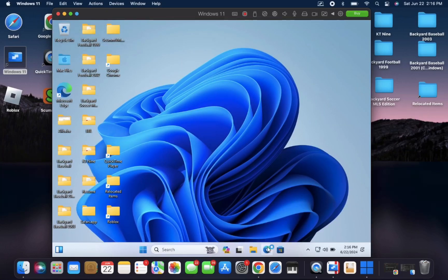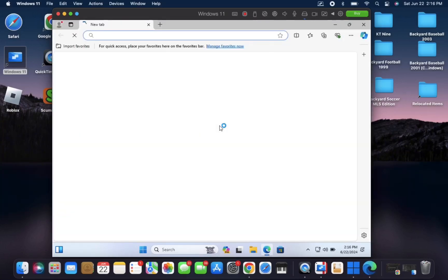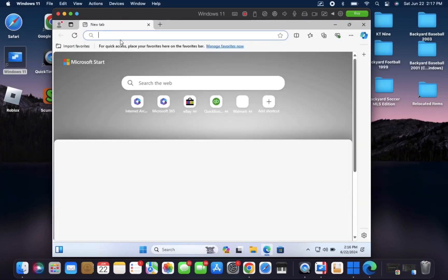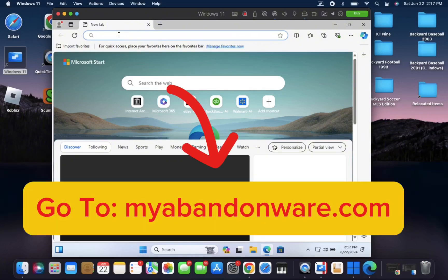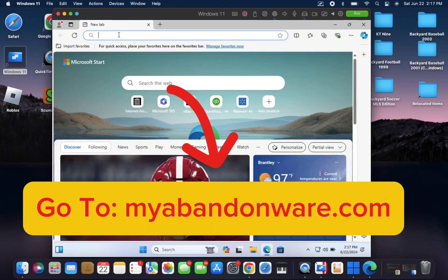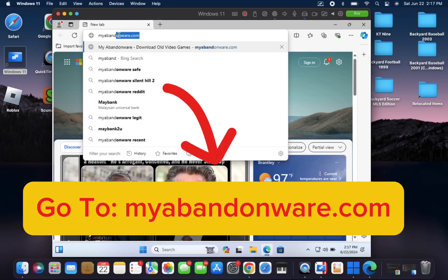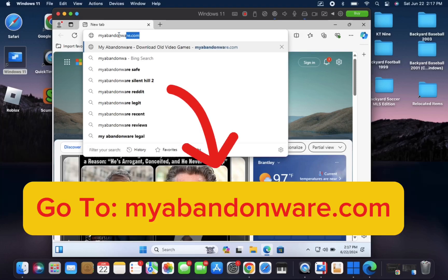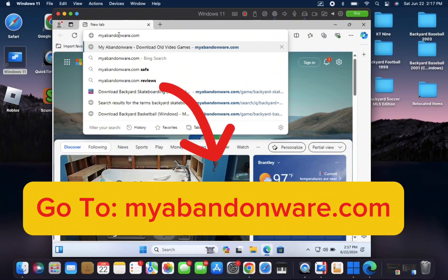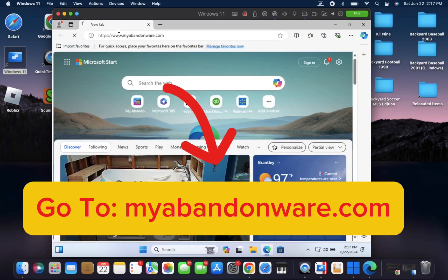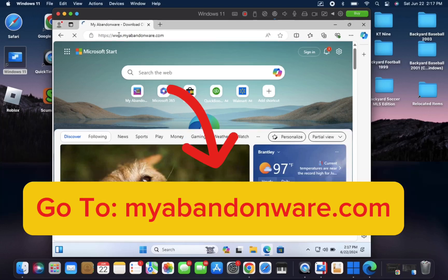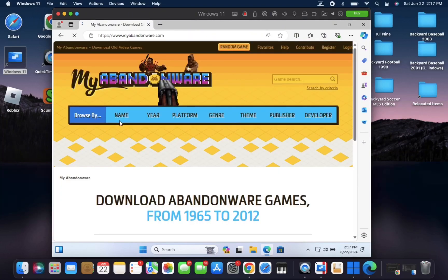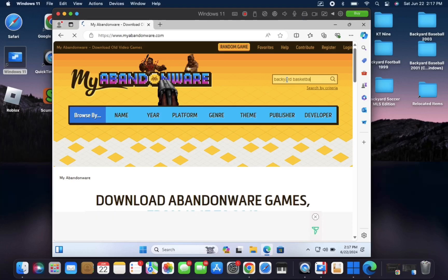So once you're on the screen, what you need to do is open up your browser and go to the website myabandonware.com. Once you're there, you'll need to search for Backyard Basketball up here in the top right and press enter.